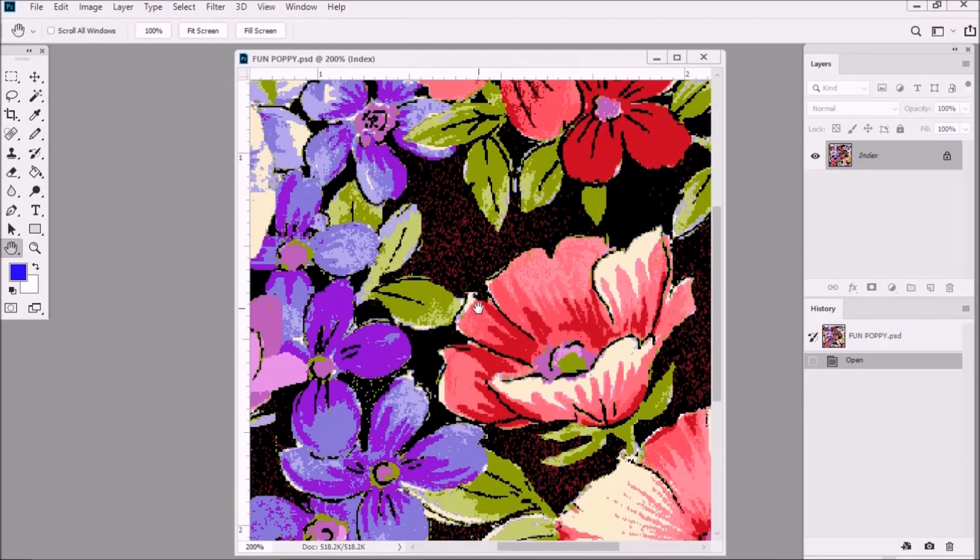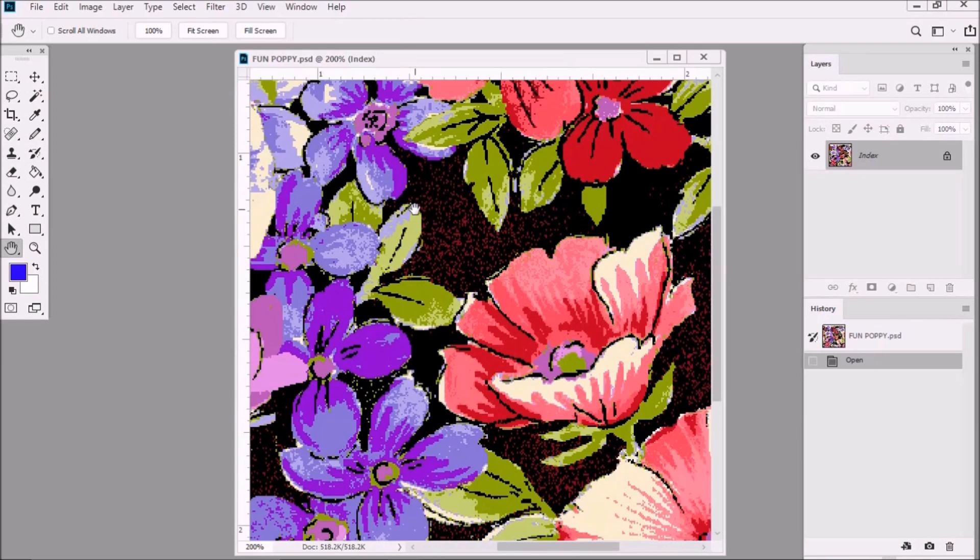Now if you look over here you'll see that this design is in index color mode. Now this design is very typical of a design that's been color reduced down to index color in that there are stray pixels which are these dusty looking speckles mostly in the ground which we don't want to be there.